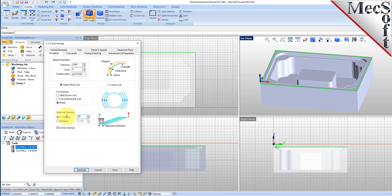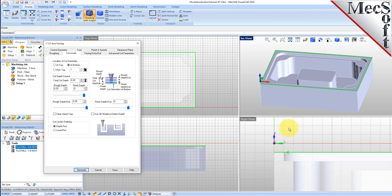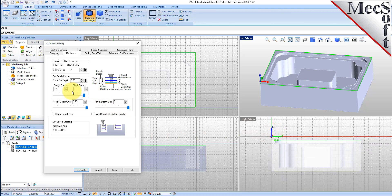With a Stepover Distance, which is the distance the tool will move per pass in the X and the Y, we'll make it 30% of the tool diameter. In the future, you can also specify the Stepover by entering exact linear distance. Now we select the Cut Levels tab, and for the location of cut geometry, we'll select At Bottom. Even though this is the top of our part, it represents the bottom of our actual cutting depth. You can refer to the images in the dialog for information about what each parameter means. Under the Cut Depth Control section, we'll set the Total Cut Depth to 0.25. This will get down to the actual top of our part.